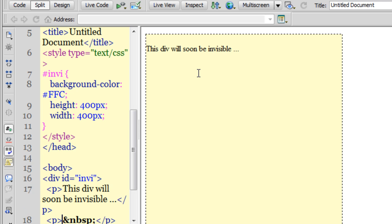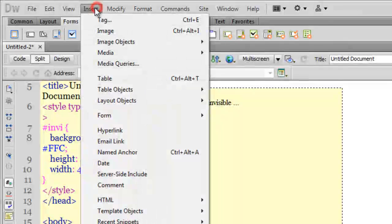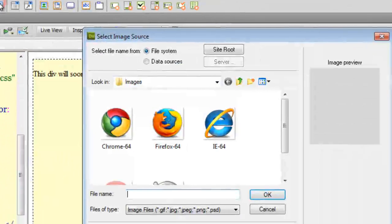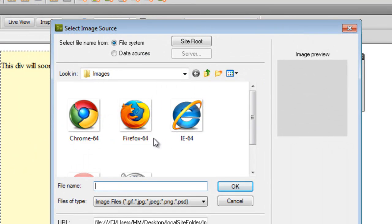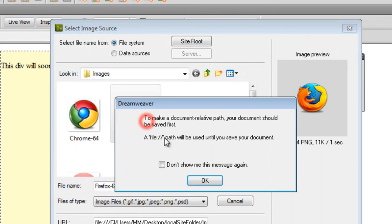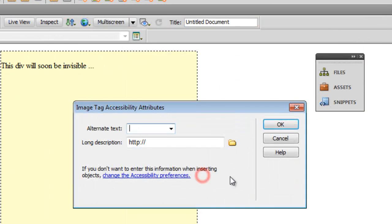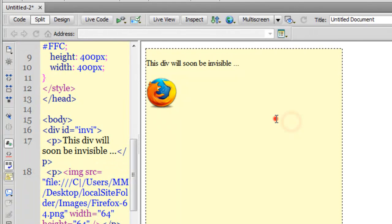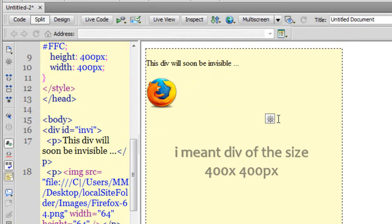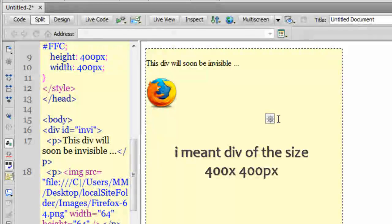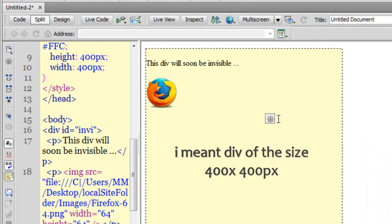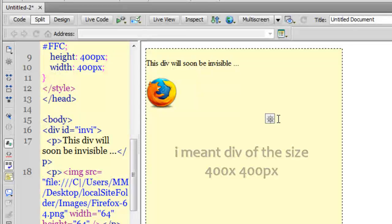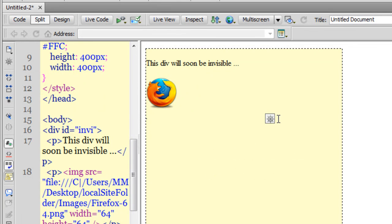Press enter. Let me get in an image as well. Insert image, let me pick up this picture. We have an image here of the size 400 by 400, and soon I'll make it invisible via five different ways.